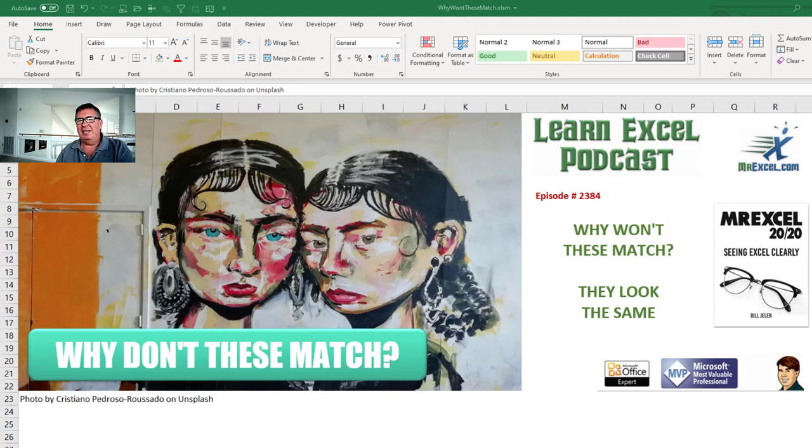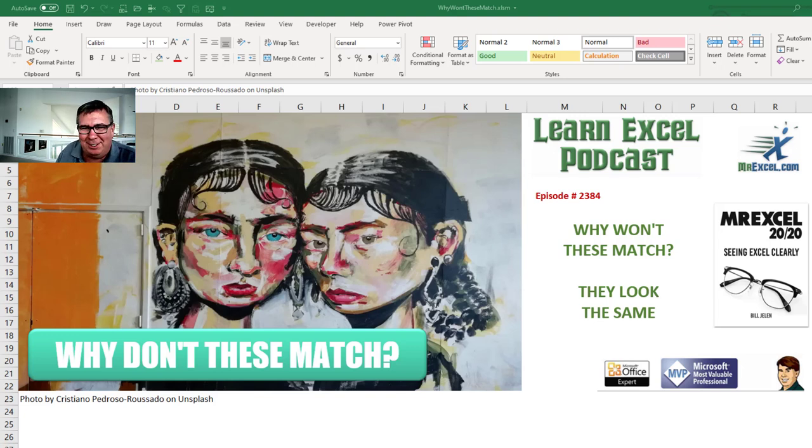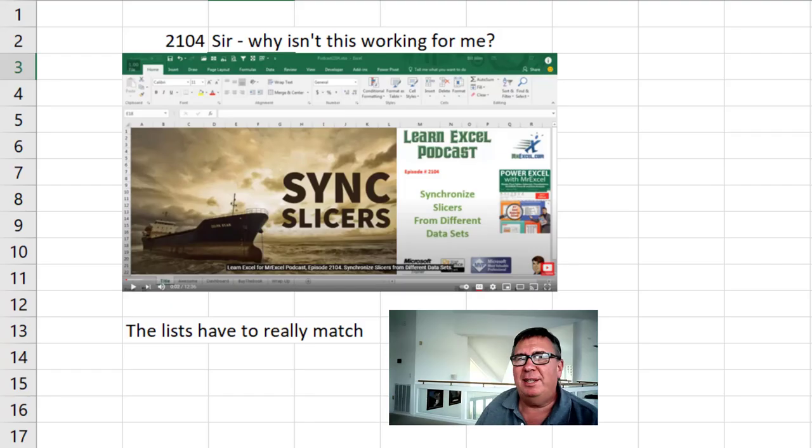Learn Excel from MrExcel Podcast, episode 2384. Why don't these match? They look the same? Hey, welcome back to MrExcel netcast. I'm Bill Jelen.